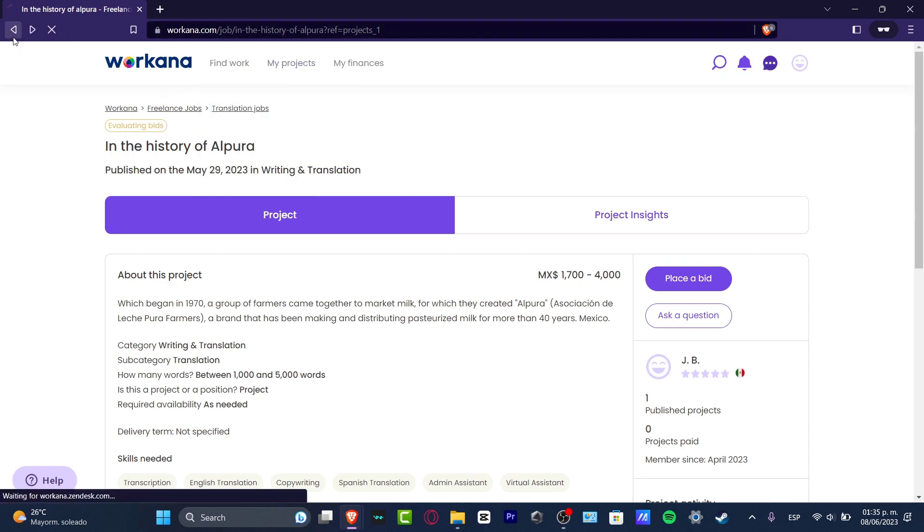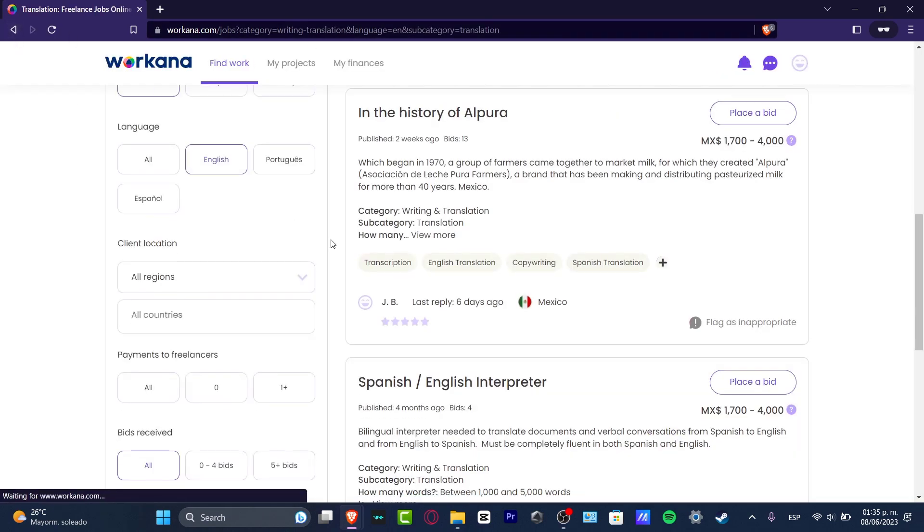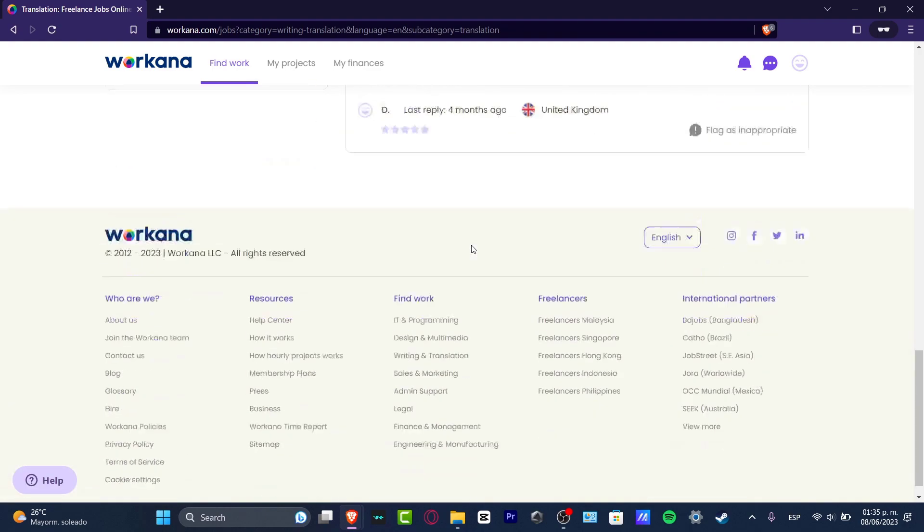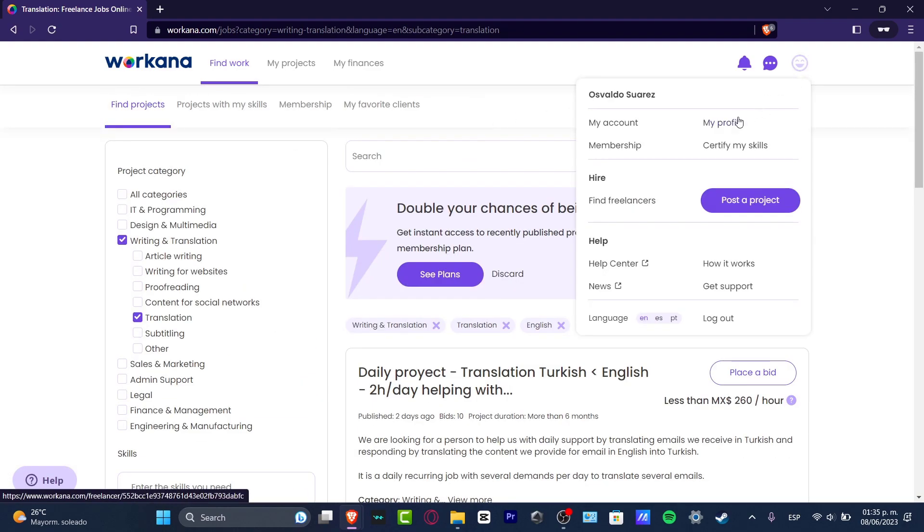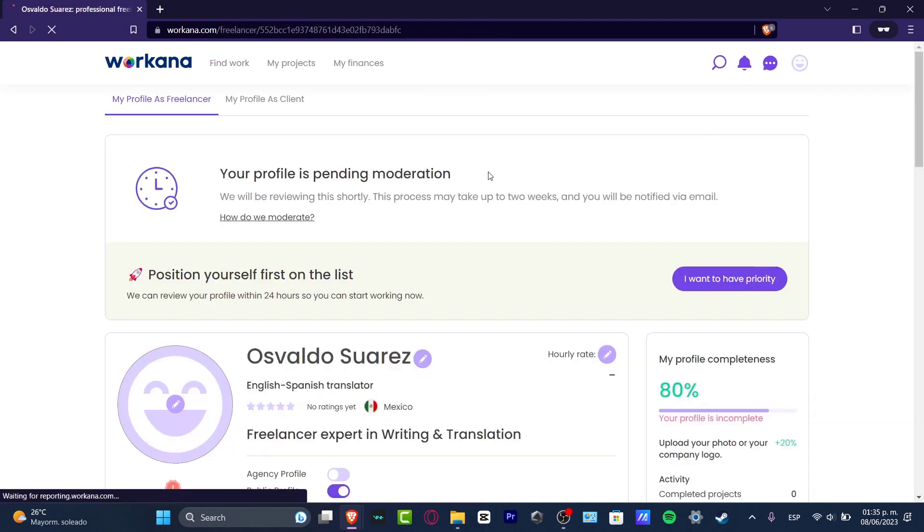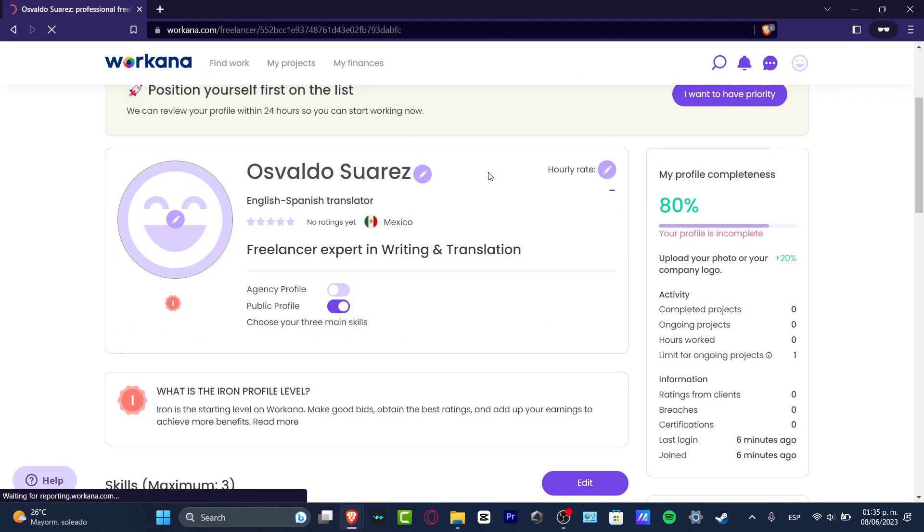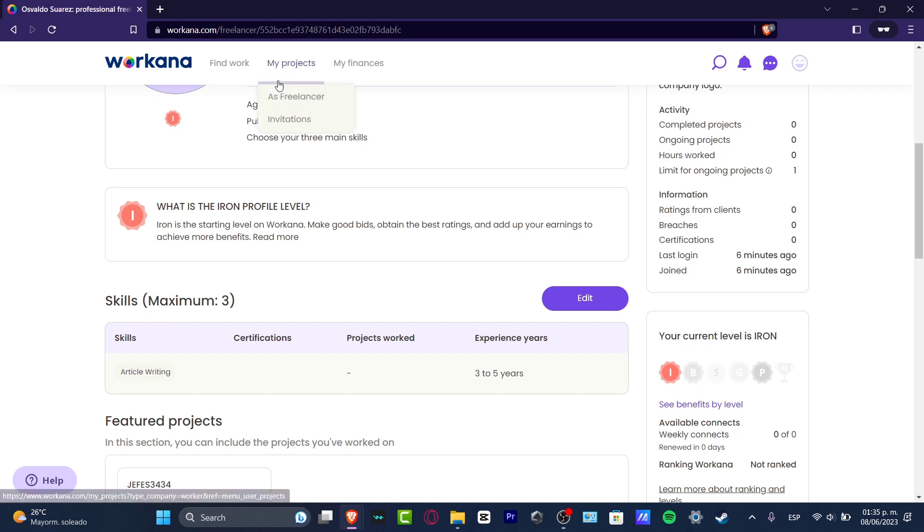I believe that would be totally it for now to get started here into Workana. Before I continue, before we end this video, I can totally suggest you to fill as much information as you can speaking about your profile, so you can get more chances to get discovered and to get more projects and to look a little bit more interesting between all of the people who want to hire here into Workana.